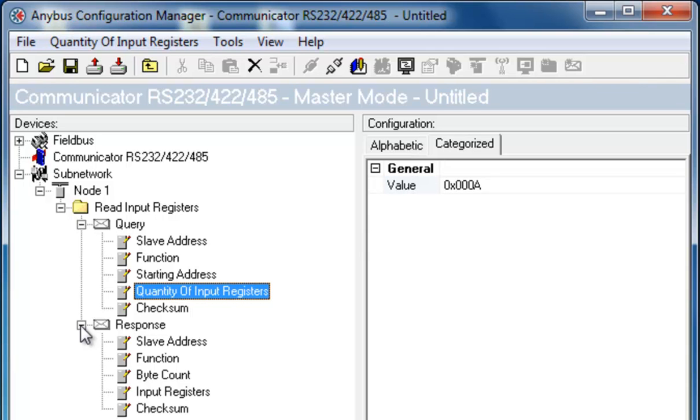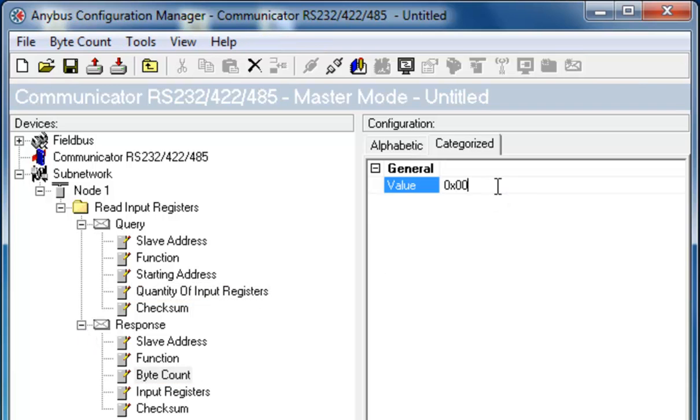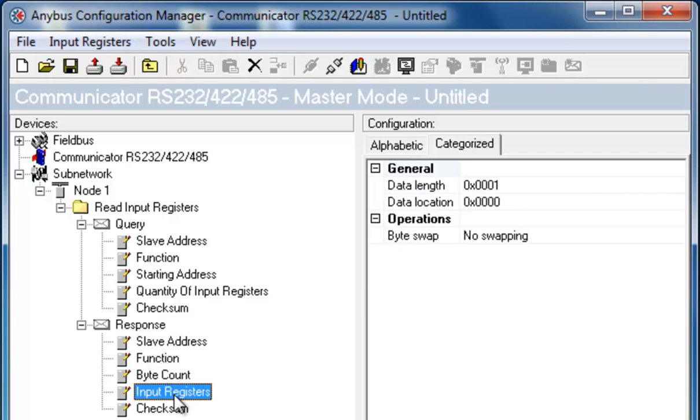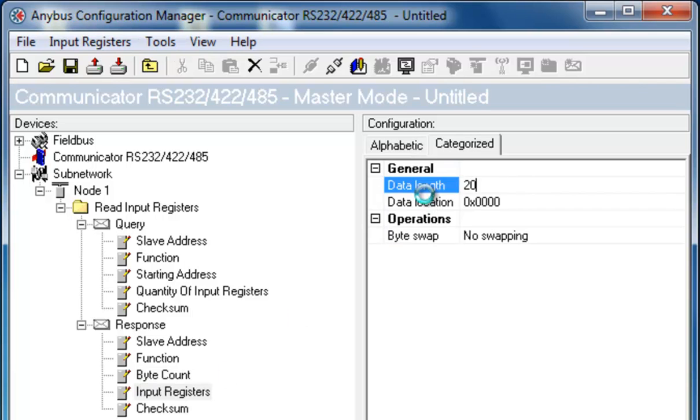I then turn to the response. Since I sent 10 registers to the slave, and each register includes 2 bytes, I will receive 20 bytes back from the slave. I also change my input registers to say that it is a data length of 20 bytes and that I want this to be placed in data location 0.